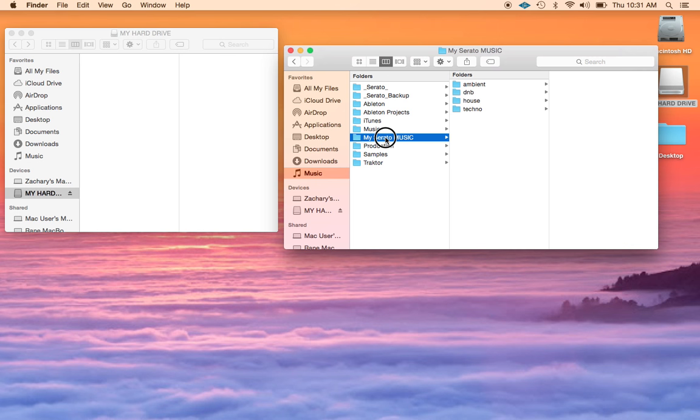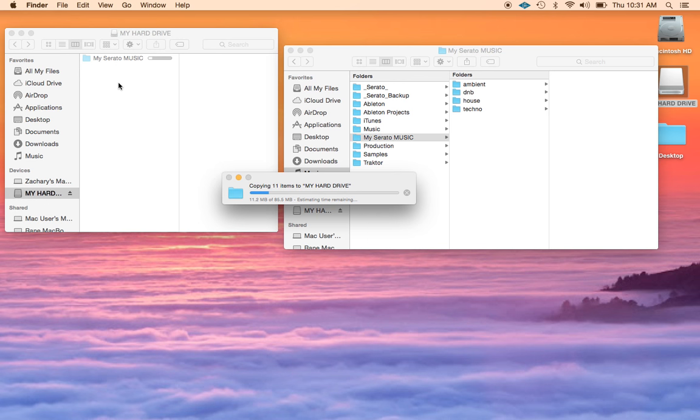So now I want to take my music folder and drag it to my external hard drive. This is going to copy all of the music and all of the folders or subfolders within that main music folder. Obviously if you have a large library this is going to take a long time. I have a very stripped down library so it's not going to take long.